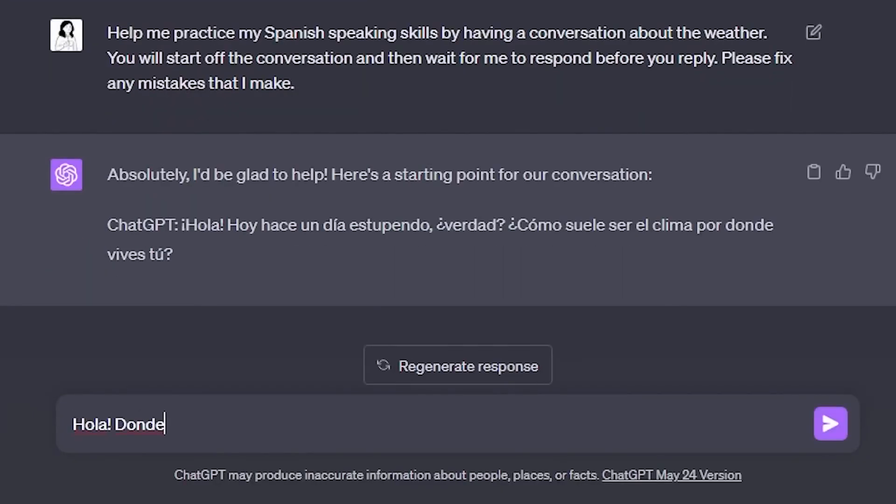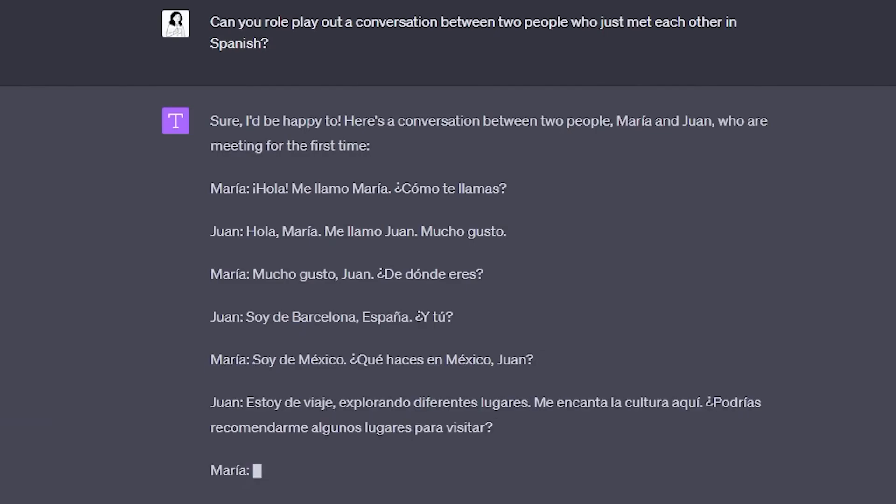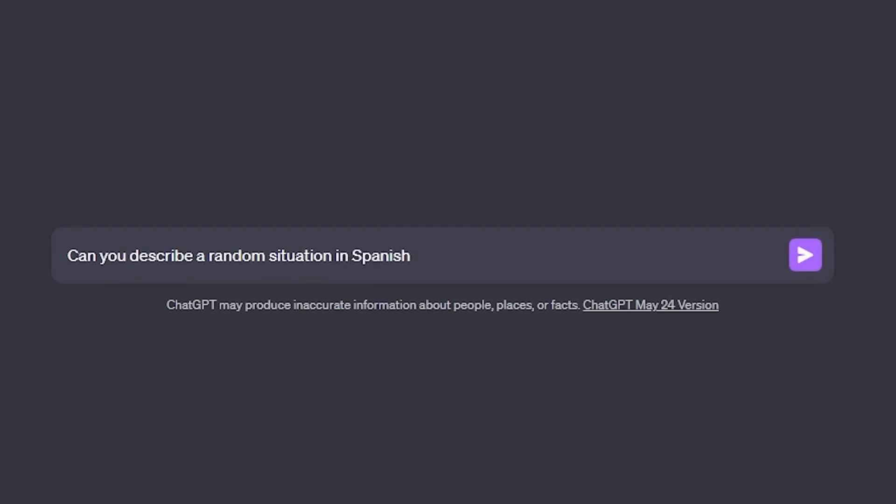The next way I use ChatGPT — and probably the most helpful — is for conversation practice. Whatever your skill level, you can have a conversation in the language you want to learn about literally any topic you can think of. You can ask it to have a back-and-forth conversation with you, or role-play a specific scenario. One unique prompt I really like is asking ChatGPT to describe a random situation, which I then respond to in Spanish. This really keeps me on my toes and forces me to practice conversations and learn words I'm not particularly comfortable with.